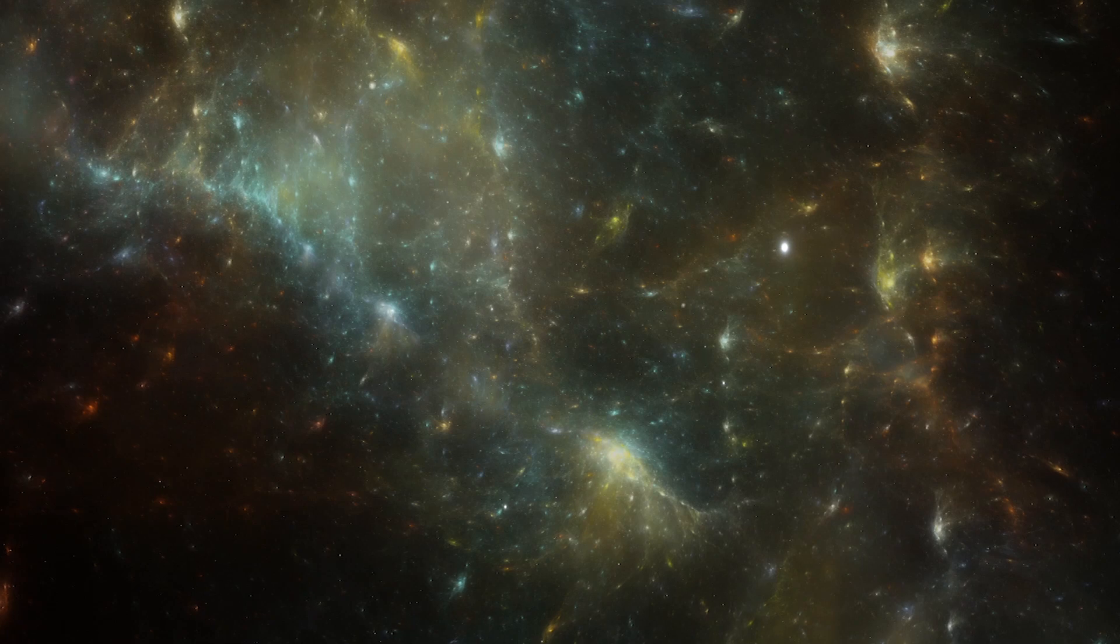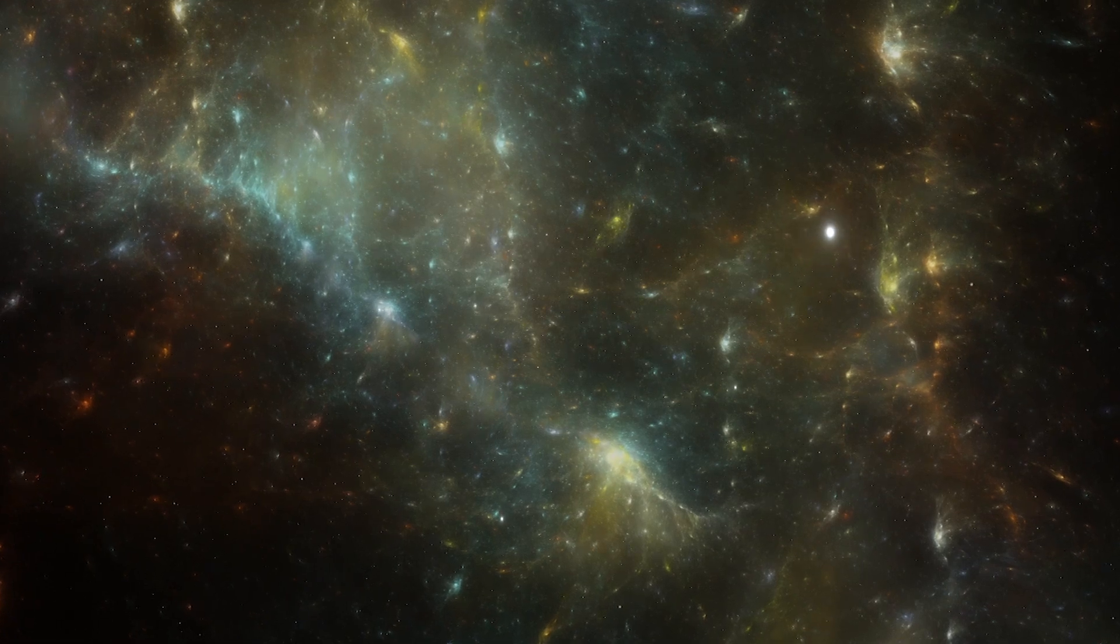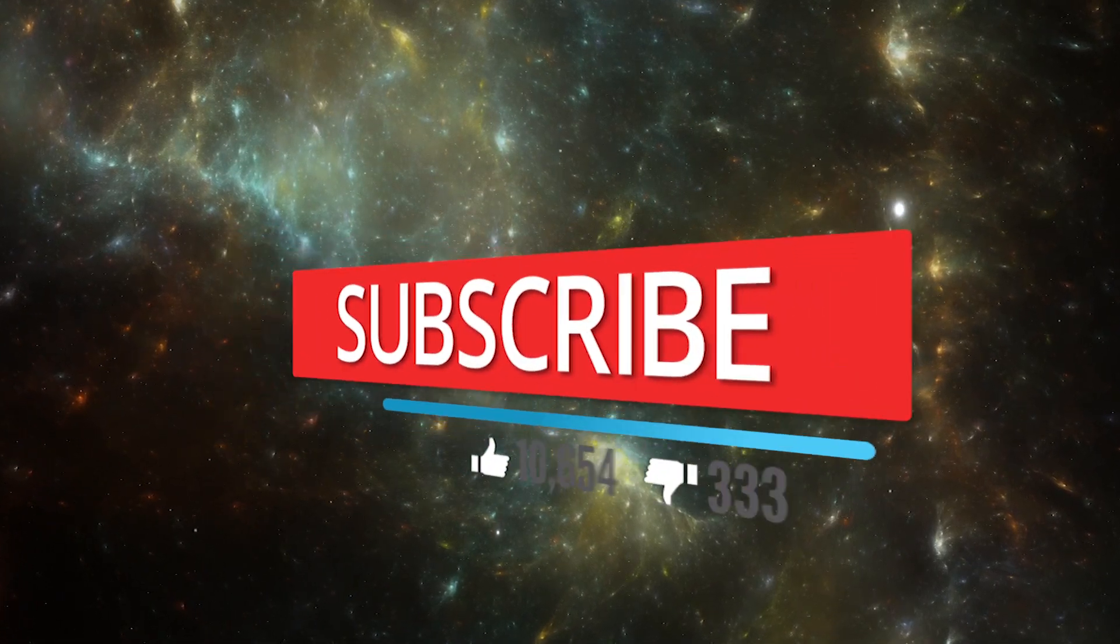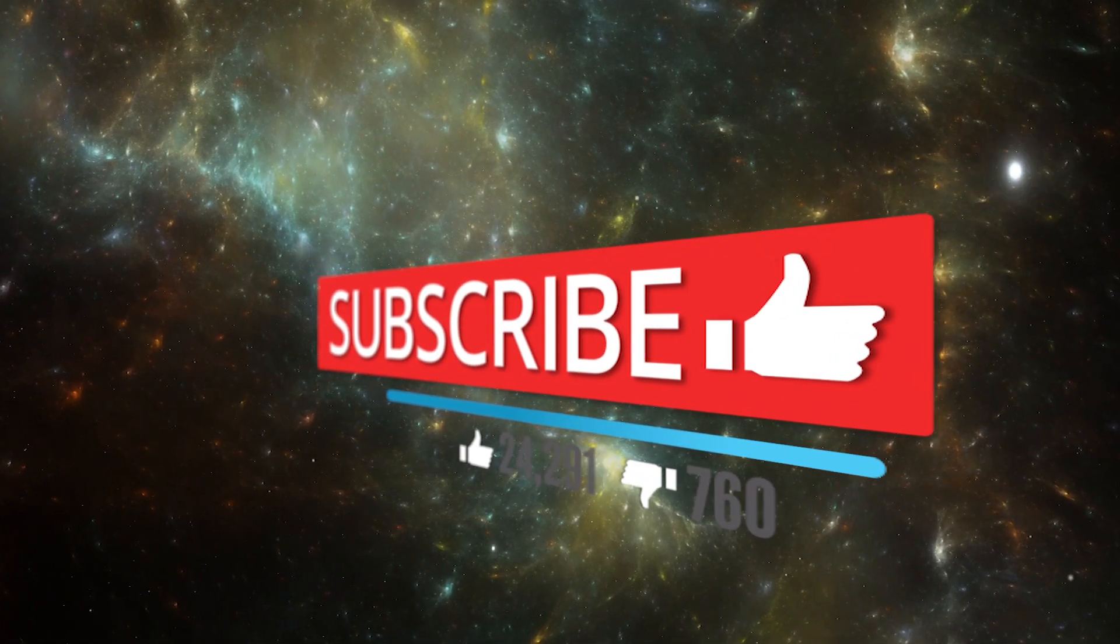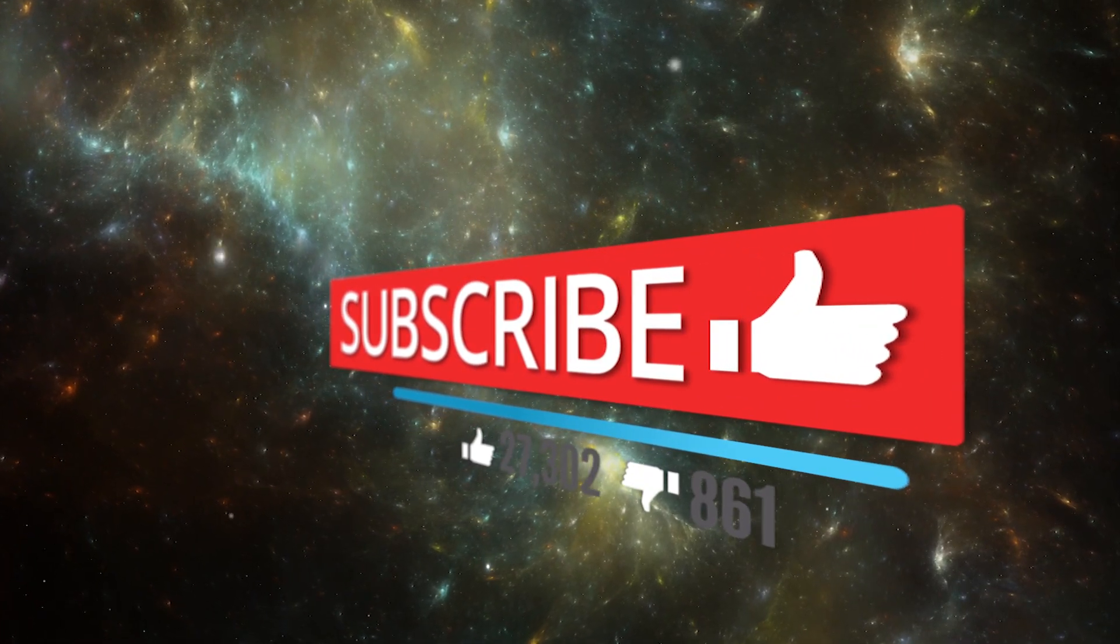If you like this channel and want to support us, please subscribe and hit the bell icon.